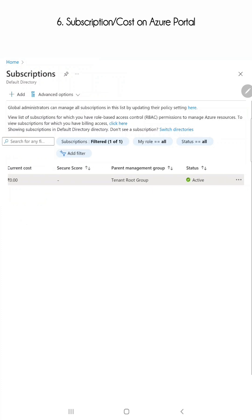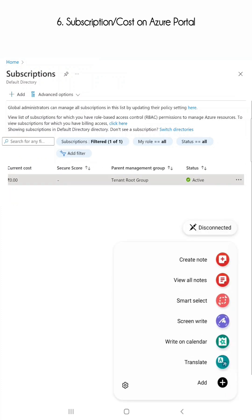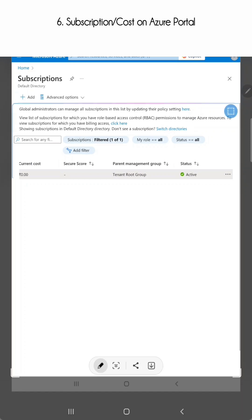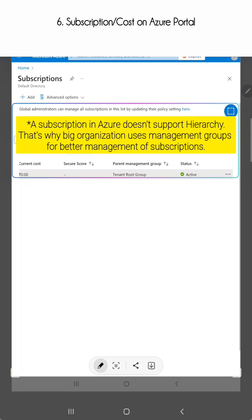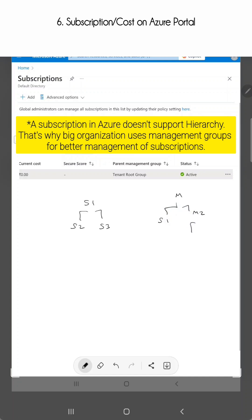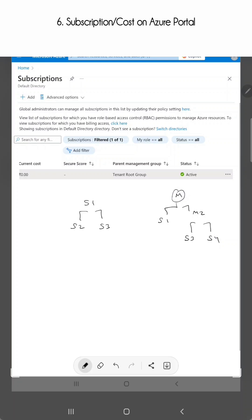Now one thing I want to tell you is this management group. Remember in big organizations there can't be any subscription hierarchy like S1 then S2 then S3 then resource group. So to counter it they have one management group then S1, then the second management group then S3 and S4. So management group will be above the subscription in hierarchy.